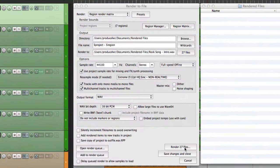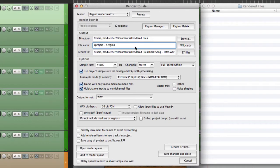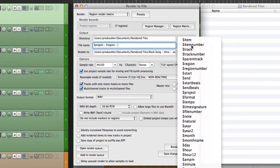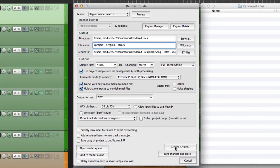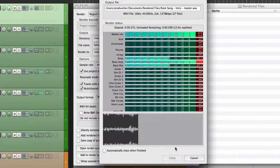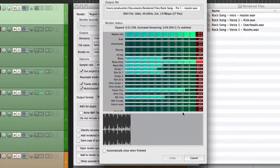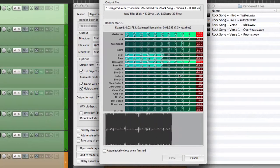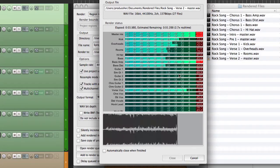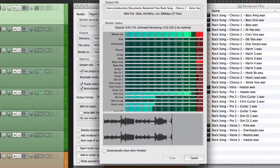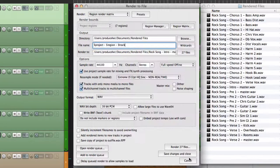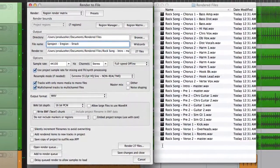Now, before we render these files, let's add another wildcard. We have our region. Now let's add our track names. Now let's render them. And there's a whole bunch, all based on their region and the track they came from.